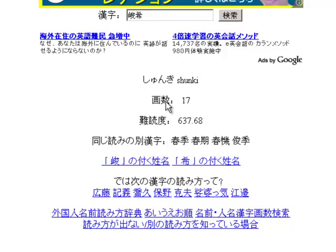When you get the results, you'll notice it has a couple of different things, and the third one is Onaji Yomi no Betsu Kanji. This shows you other ways to write the same name — you can read it the same way but using different kanji. It can be quite interesting to see other names this way.